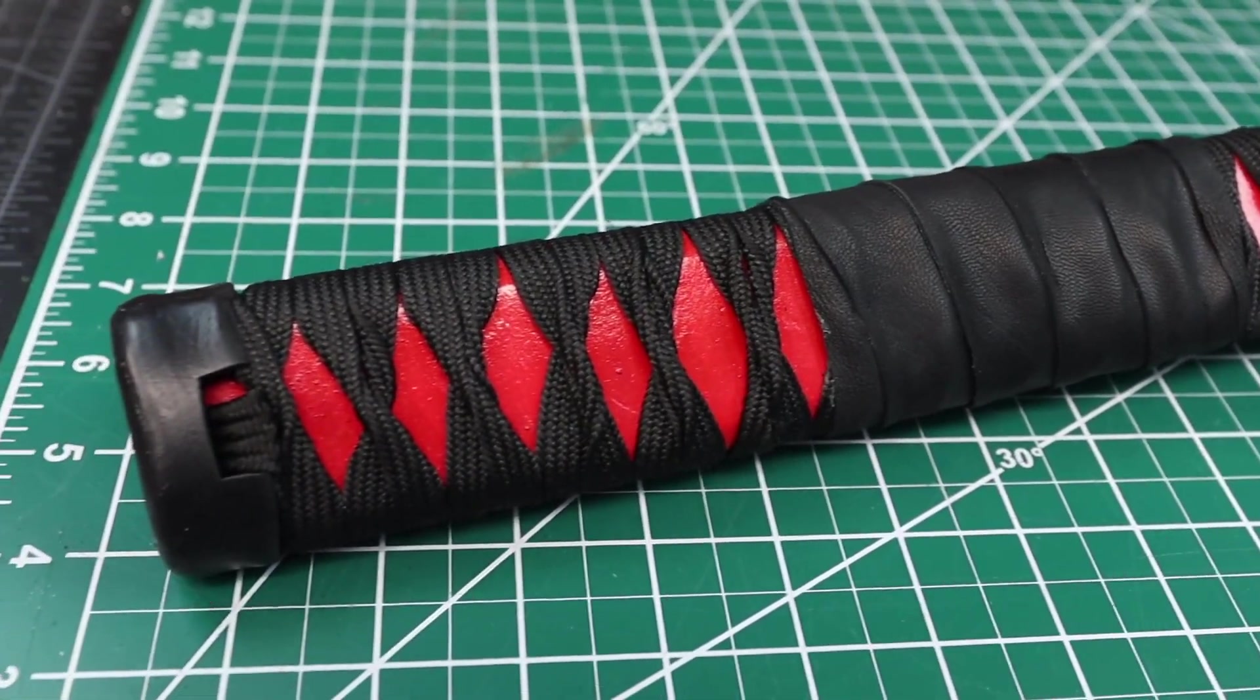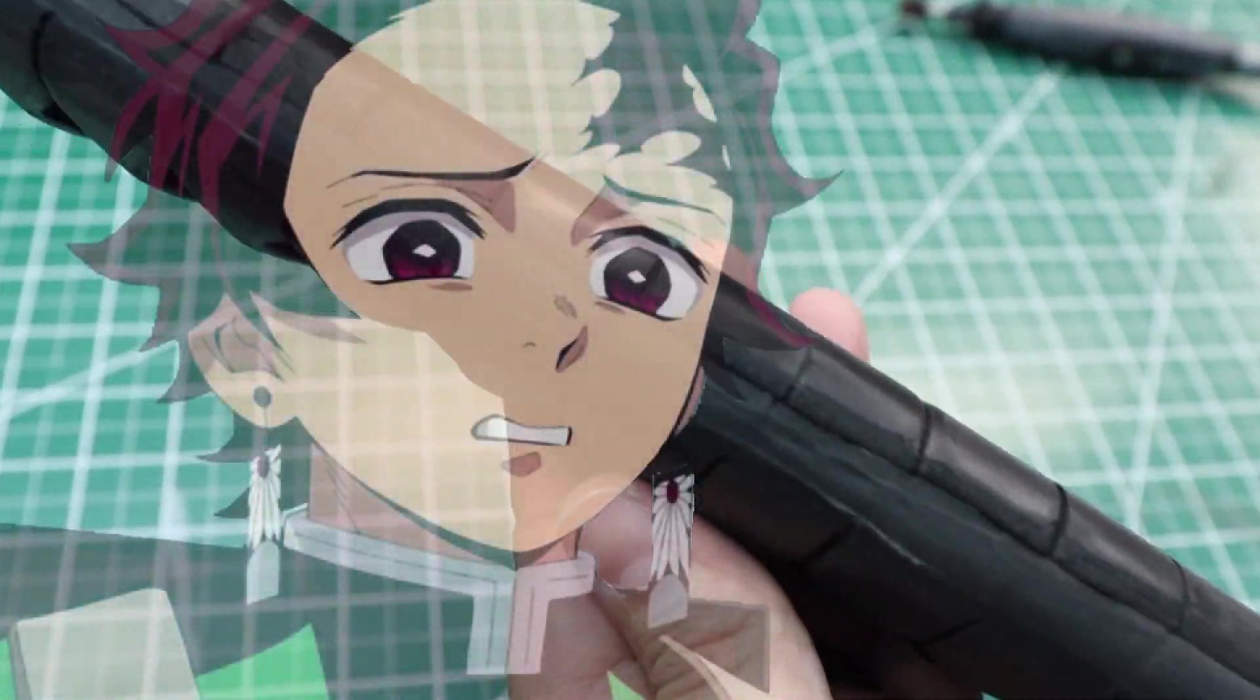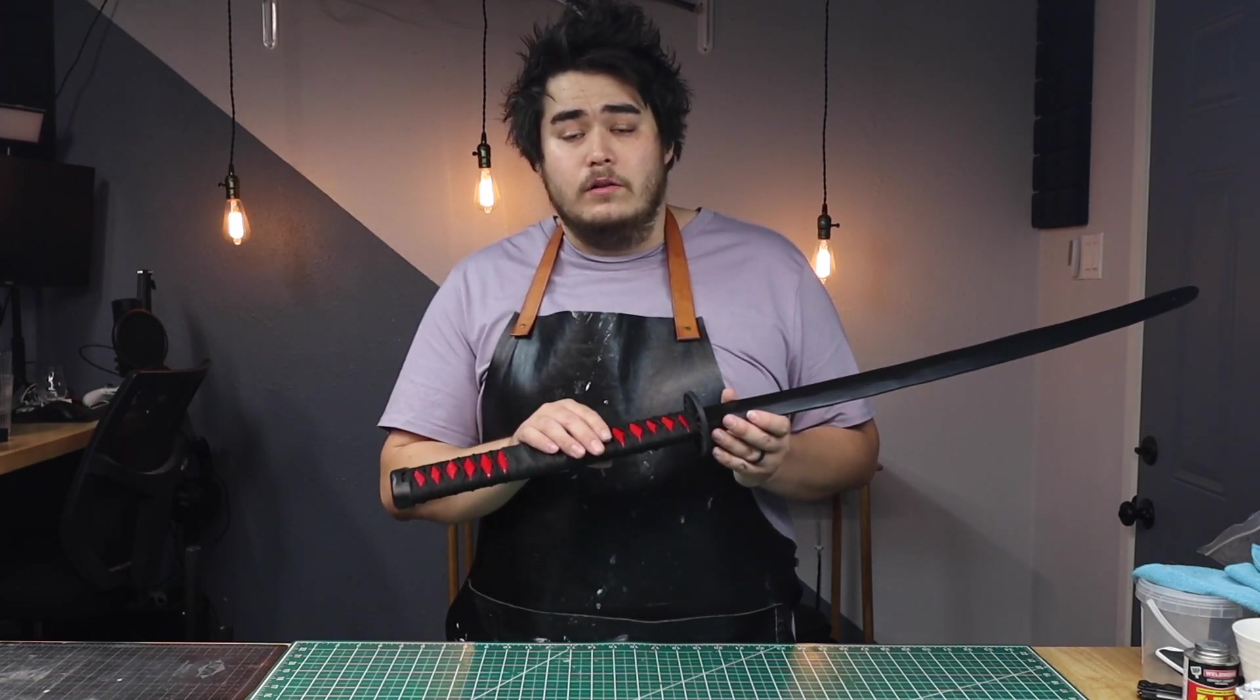However, I tried to make the EVA foam handle and it just wasn't turning out the way I wanted. Anyway, I just decided to do the braiding technique because it took a lot less time to do. And to be honest, I feel like it was a little bit easier.